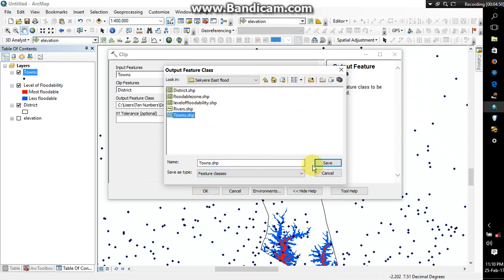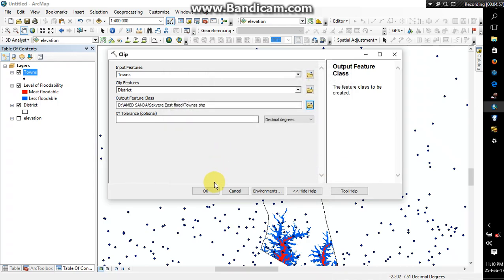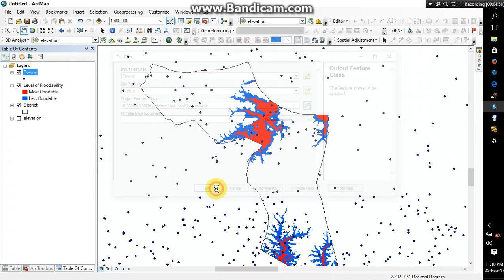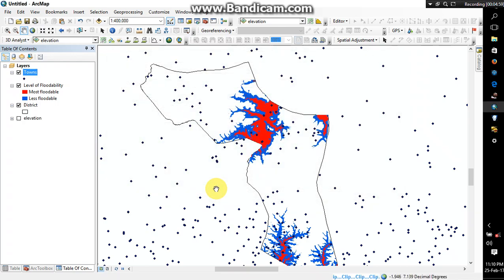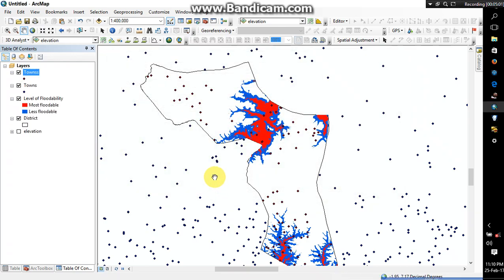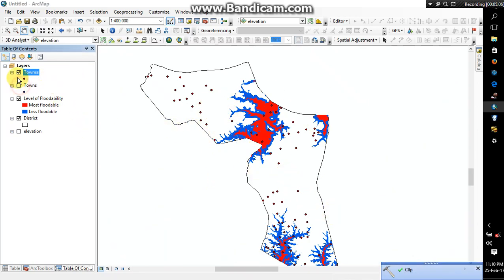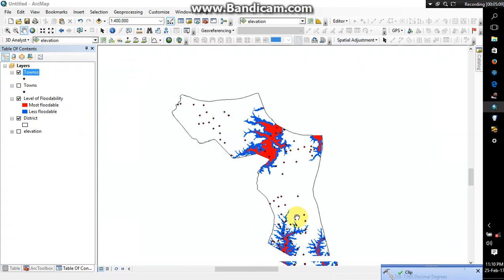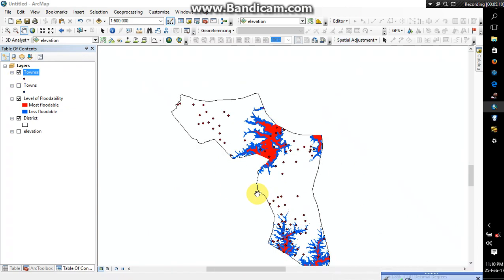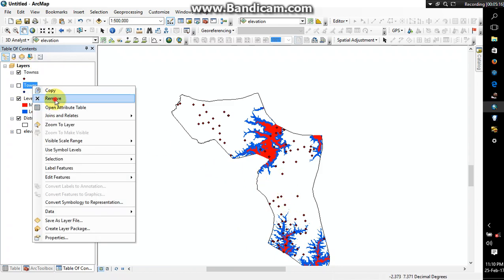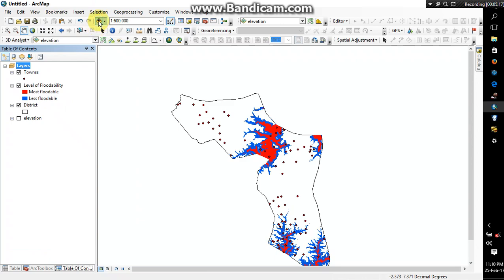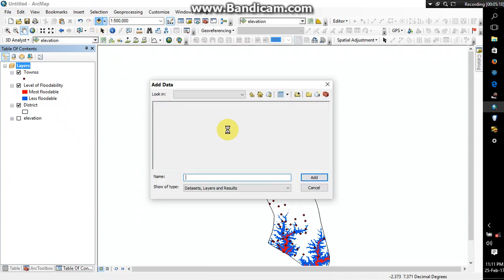Alright, so as you can see I only have the towns for Suhum East district. Well, there are so many towns in the floodable zone. Alright, so now I can remove this and then maybe you might want to consider putting in rivers.